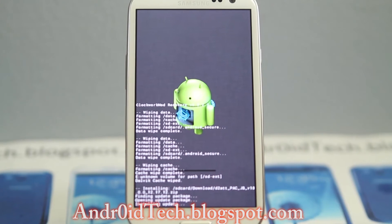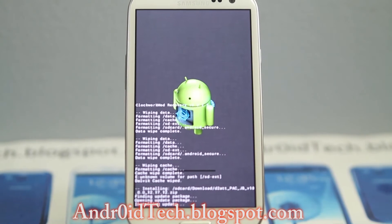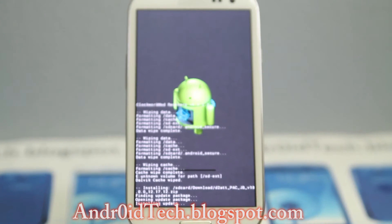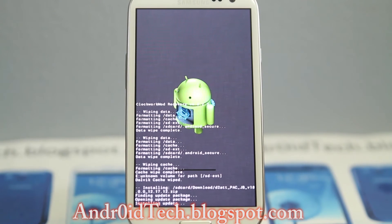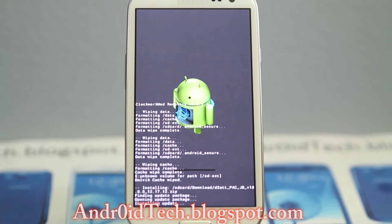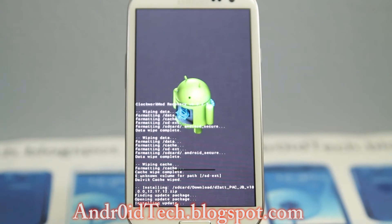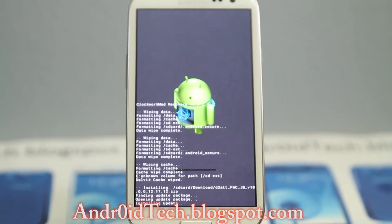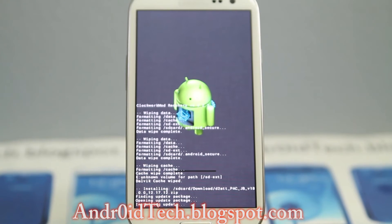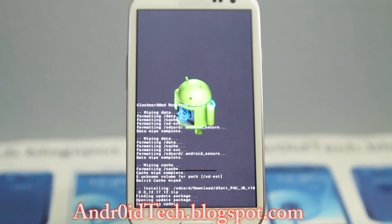If you don't know, by the time you are seeing these videos most of the ROMs are going to be Jelly Bean. You can read some stuff on screen as it goes — it says 'installing' up there as of now.